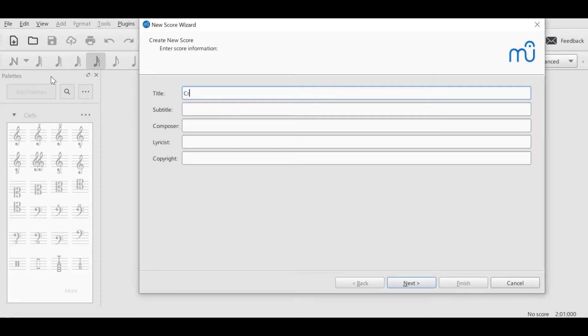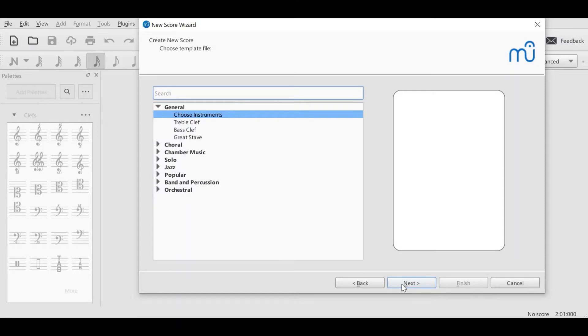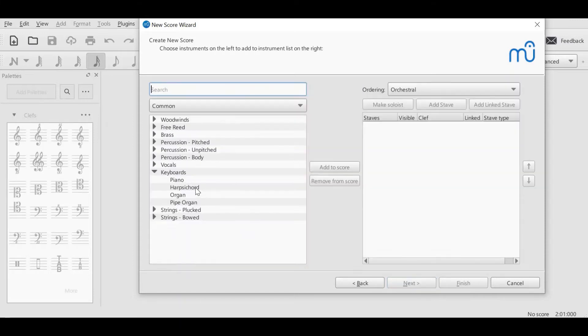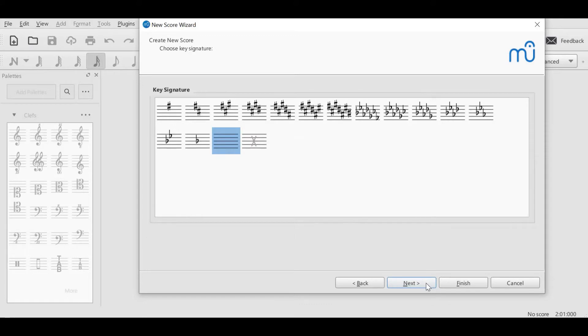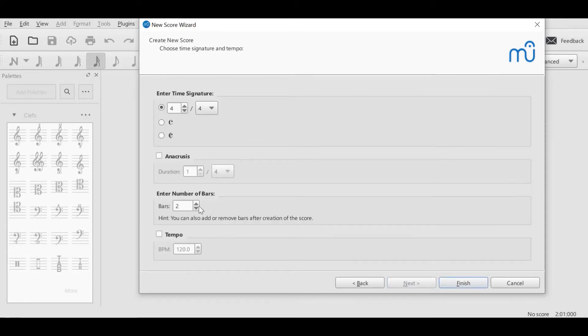This is a short video to address the issue of cross-stave beaming in MuseScore. As I set up my stave, you'll notice I'm selecting a piano score, because I have only discovered it to work successfully in a piano score, so I'm going to show you a bit of a workaround here.